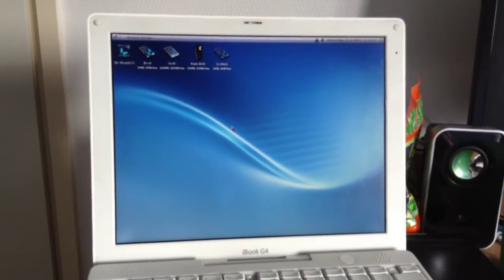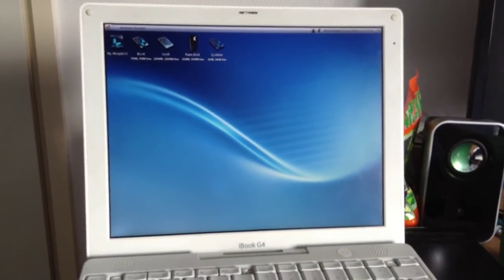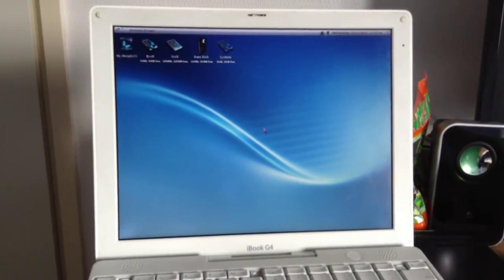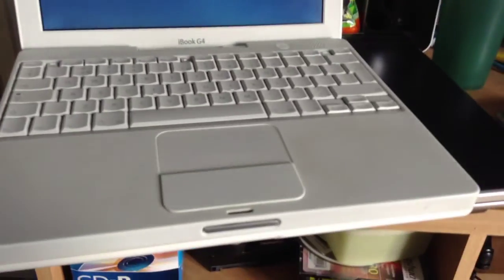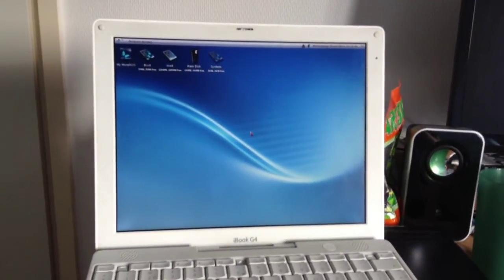But anyway, I'm going to end this video now. Hopefully you've enjoyed the video on the installation of MorphOS 3.5 on the iBook G4. And thank you all for watching.